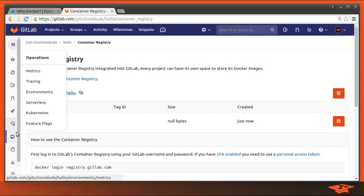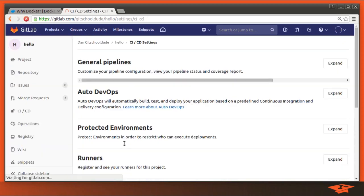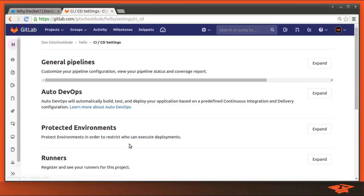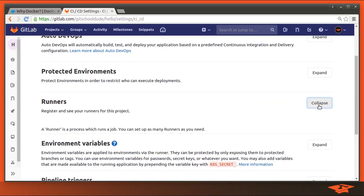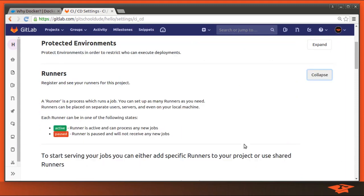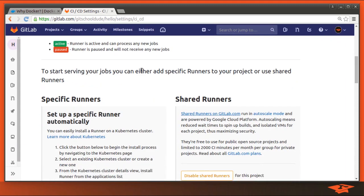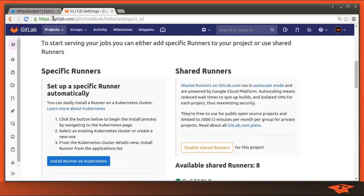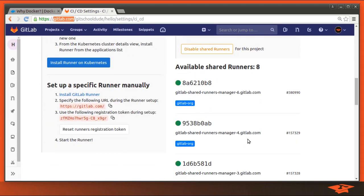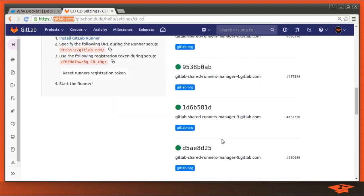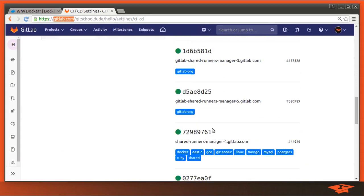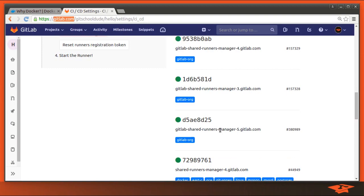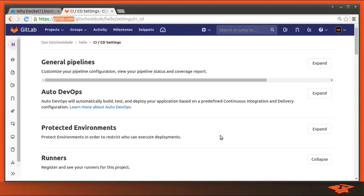In part one of this video, I pointed out that we already have access to Docker executors, GitLab runners in the shared runner section. By the virtue of just being in GitLab.com, there are available free runners to everybody. And you can see the ones that are marked with Docker are Docker executors and can be used in GitLab CI.